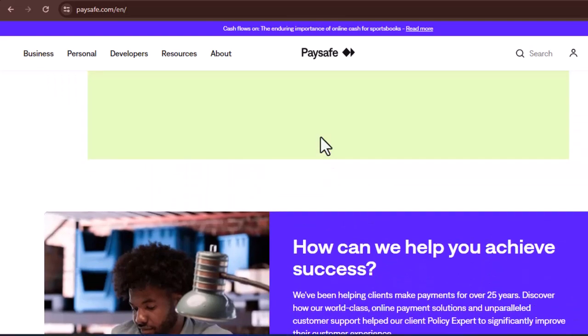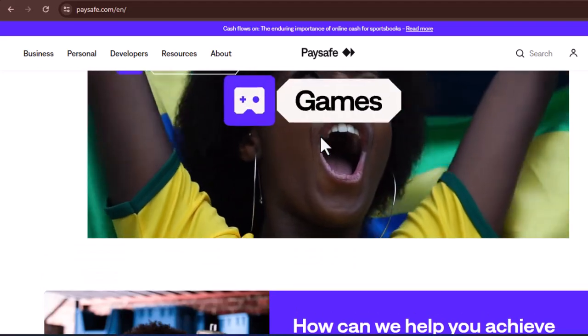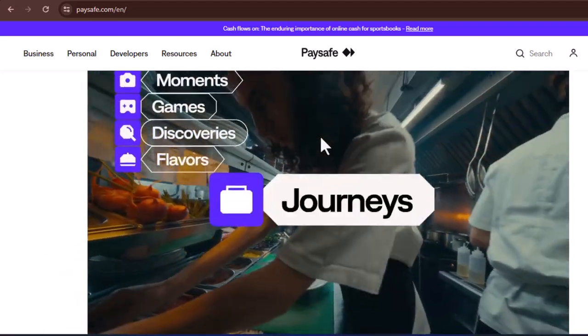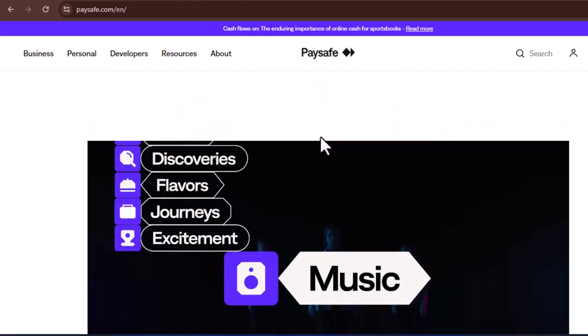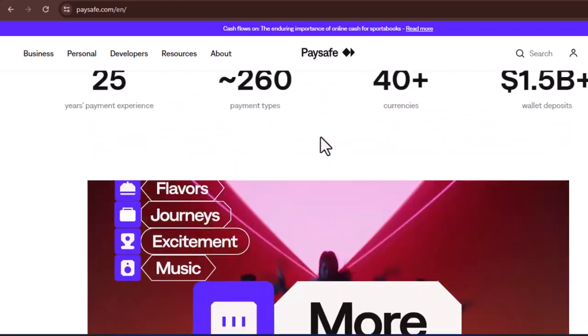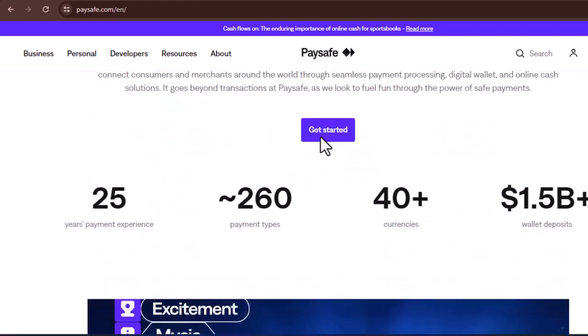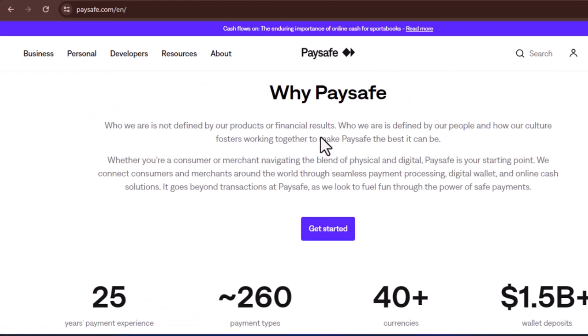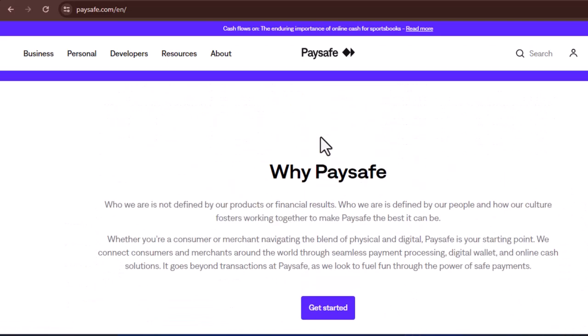Always purchase PaySafeCard from authorized retailers. Safeguard your 16-digit PIN like you would any other sensitive financial information. Review the terms and conditions of the merchant before making a purchase using PaySafeCard.